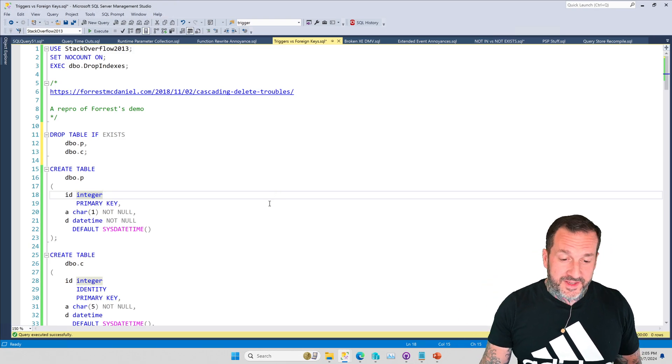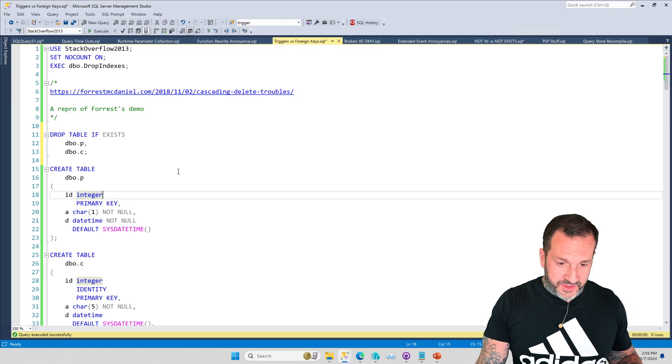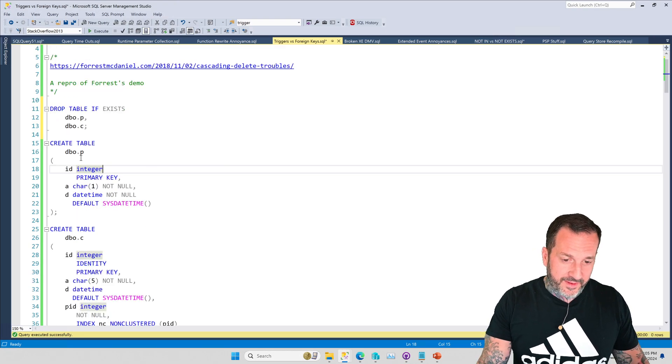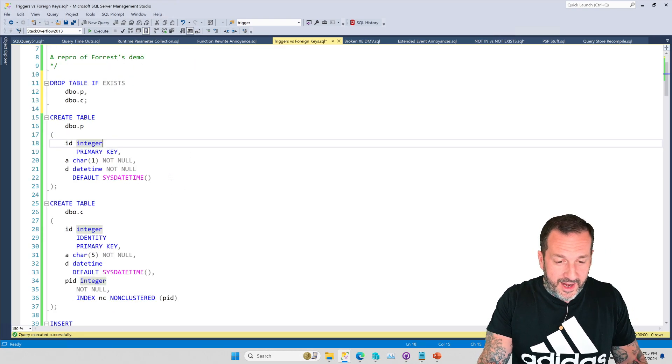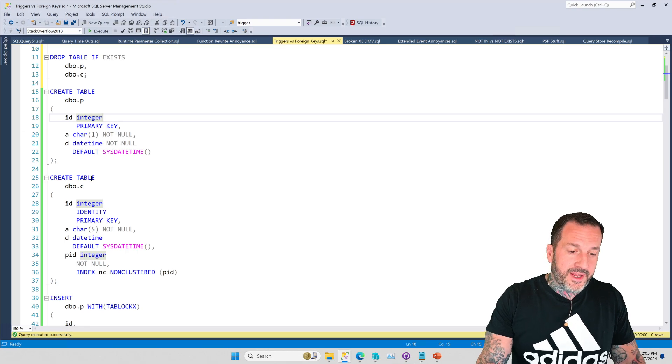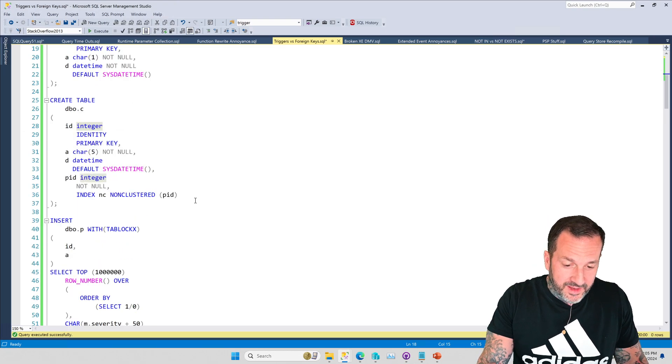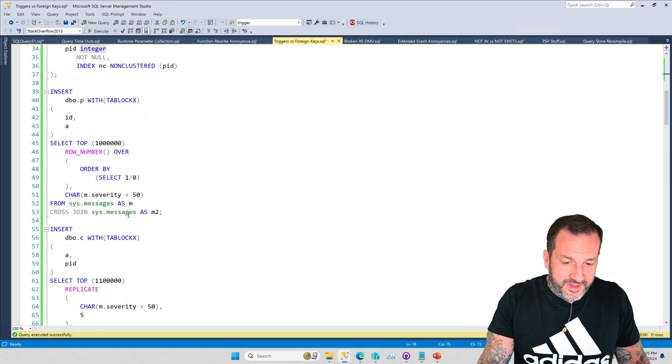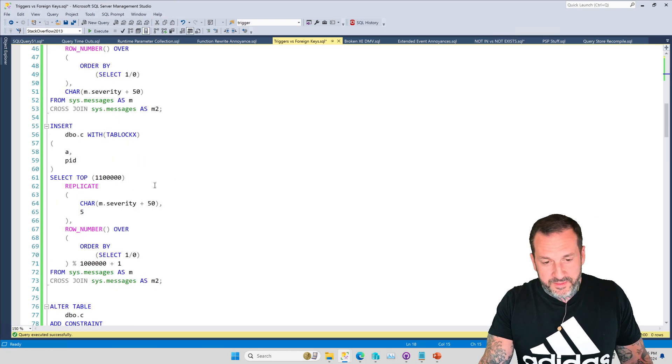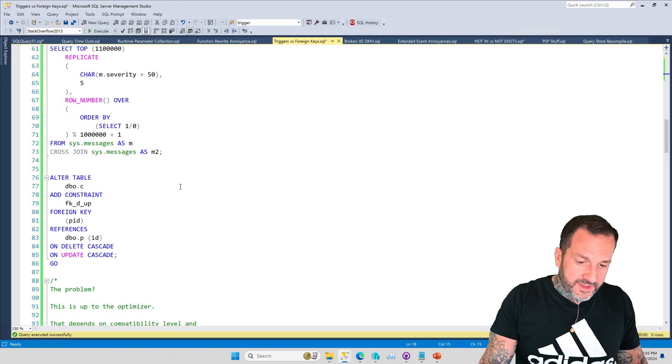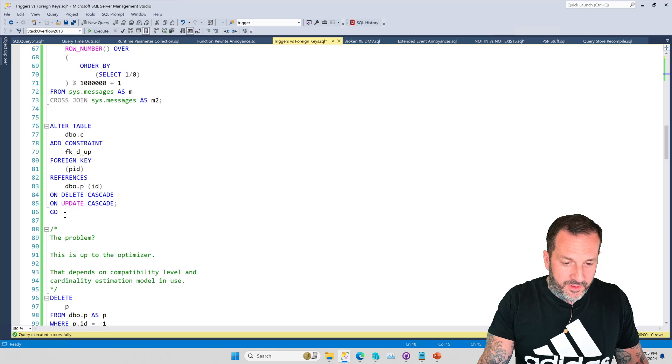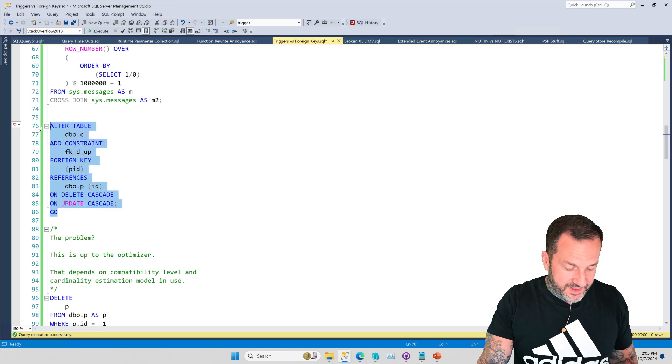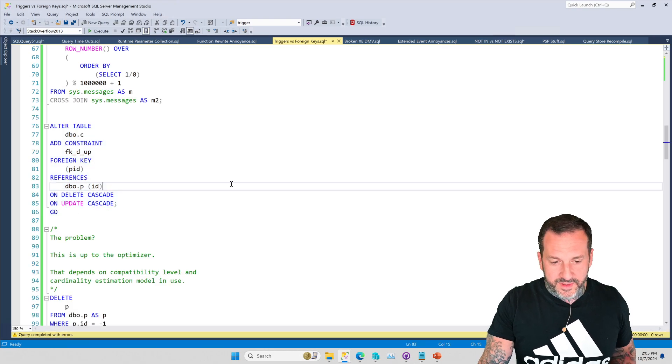Anyway, here's a Forrest demo in a nutshell. You have a table called P that's sort of like parent. You have a table called C that's sort of like child. And you put some data in the parents and you put some data in the children's and you add a constraint to that table. And let's just make sure this thing is actually on there so nothing weird happens.